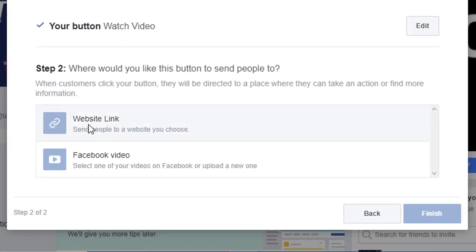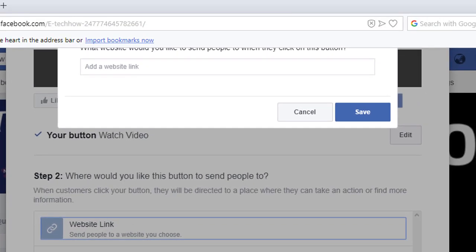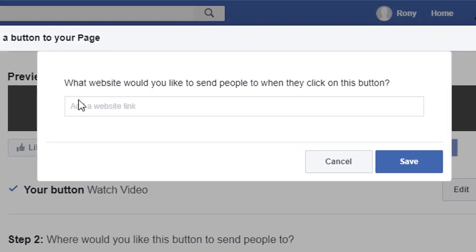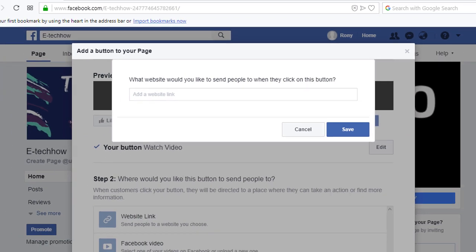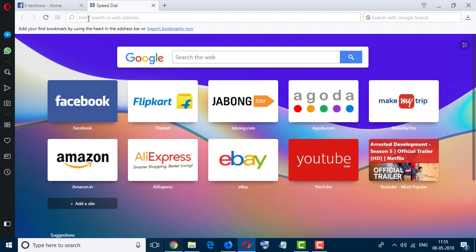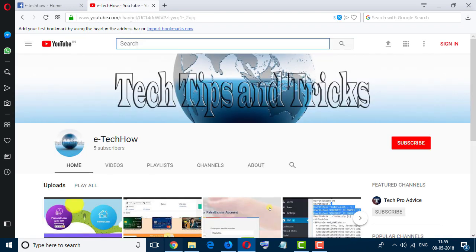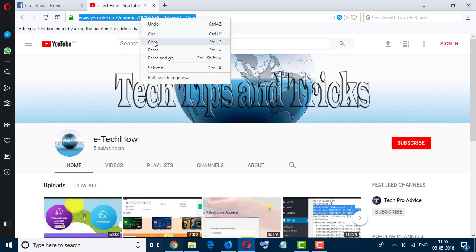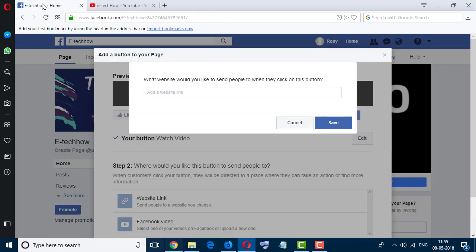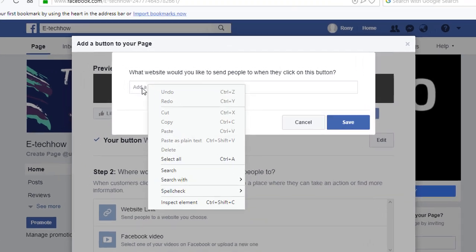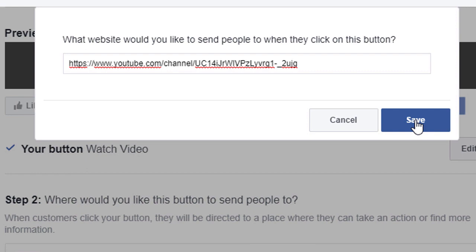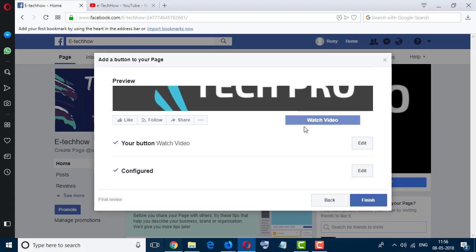Now click on website link. Now enter your YouTube channel link here. So I will open the new tab and I will paste my YouTube channel URL. So now copy this URL, go here and paste here, and click on save. Now click on finish.